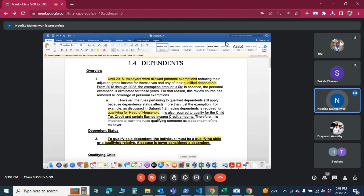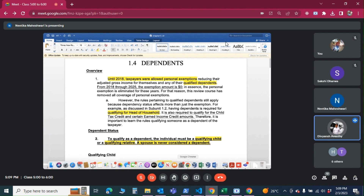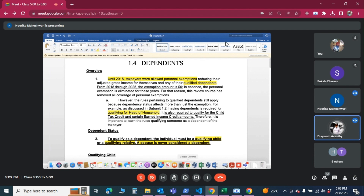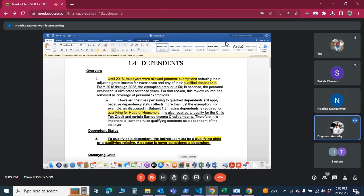What about personal residence disposition gain? There is an exemption — up to $500,000. But even if there is an exemption, that doesn't mean they don't have to file a tax return. When computing the gross filing threshold, we do need to add that amount even though it's not taxable.